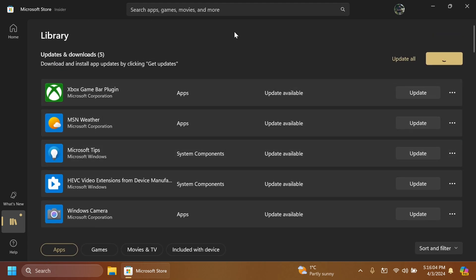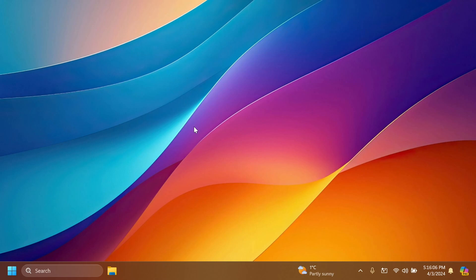After you update all the apps you're good to go. You can exit out from the Microsoft Store and restart your computer for the changes to take effect.